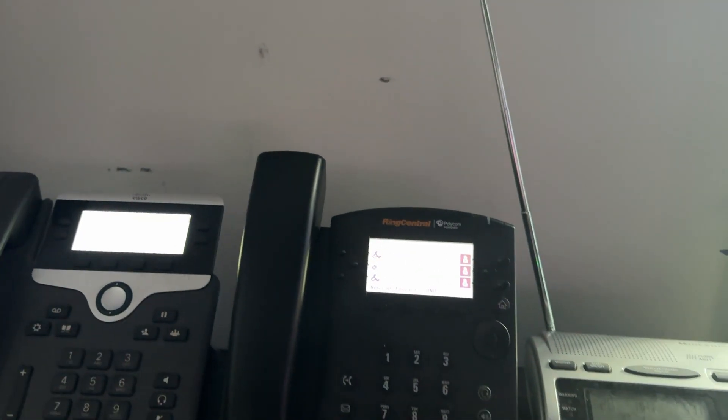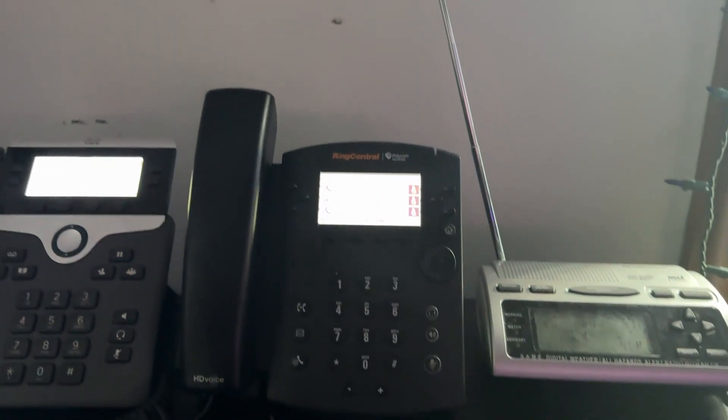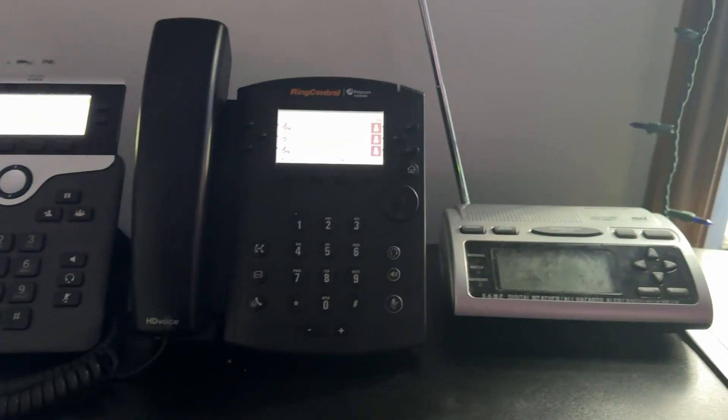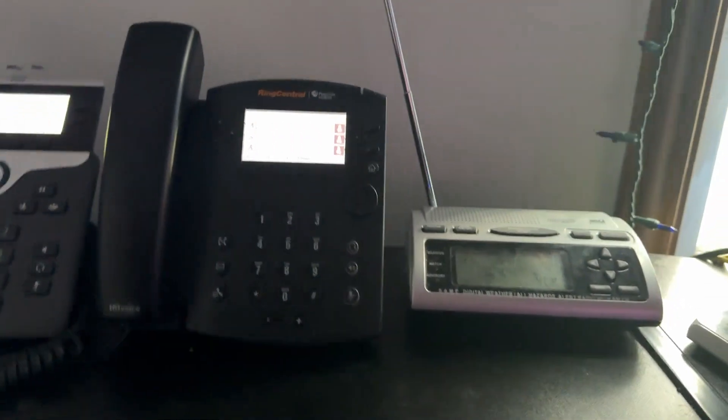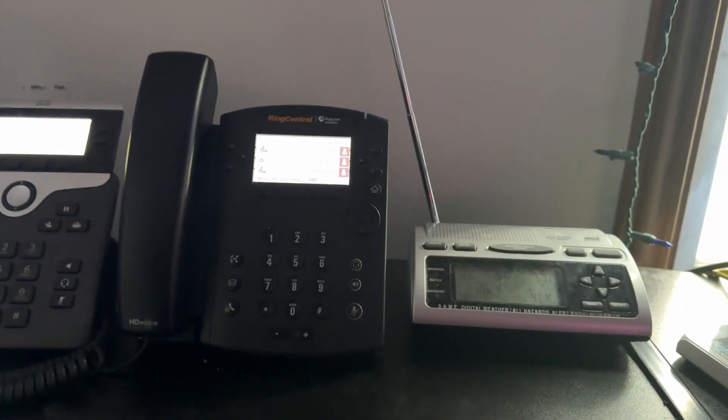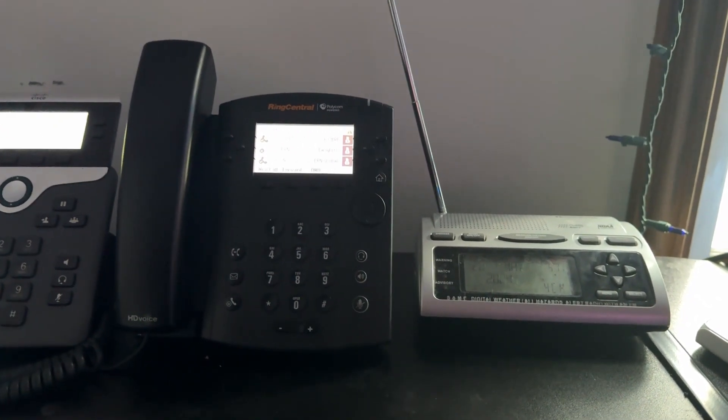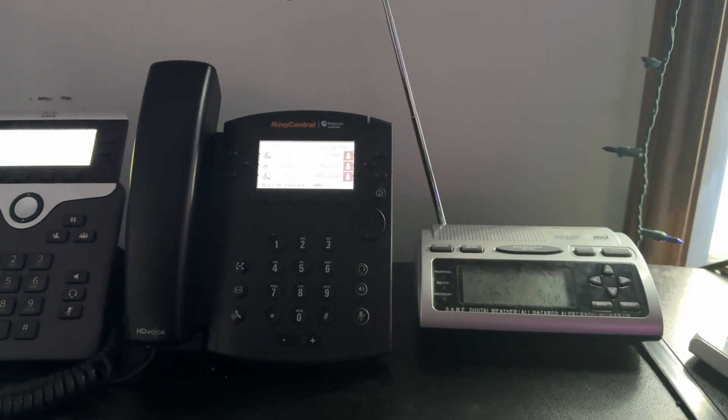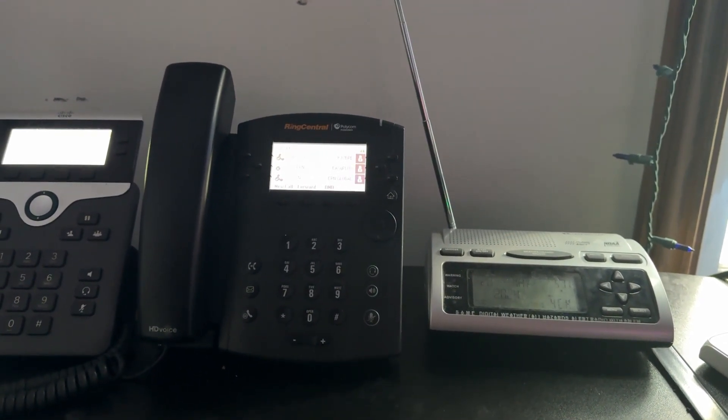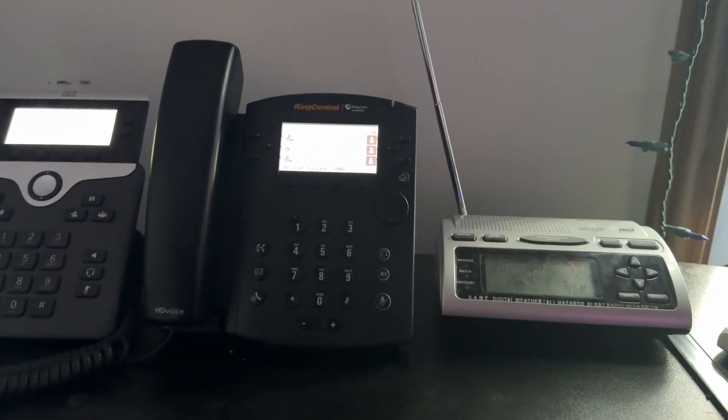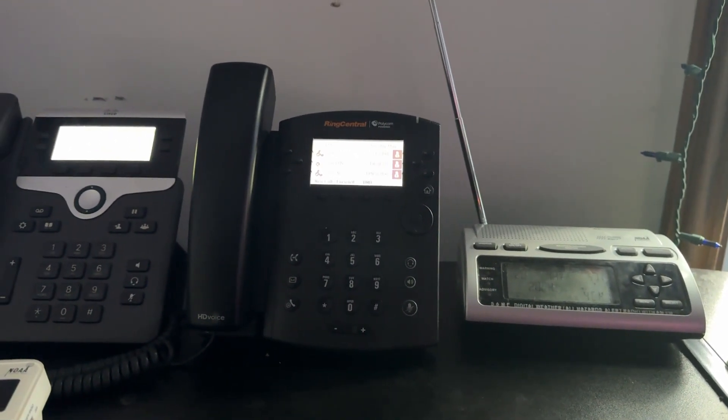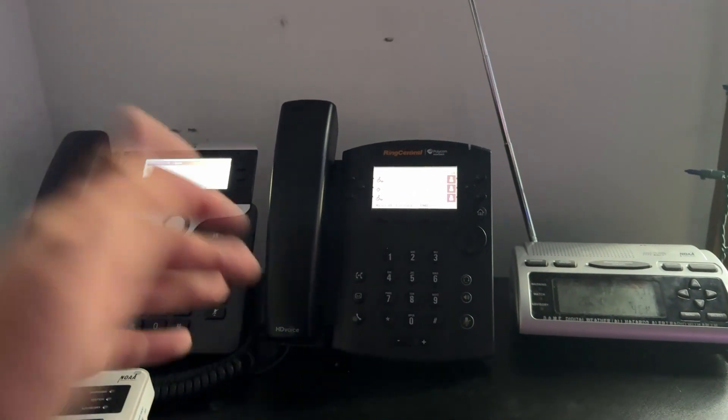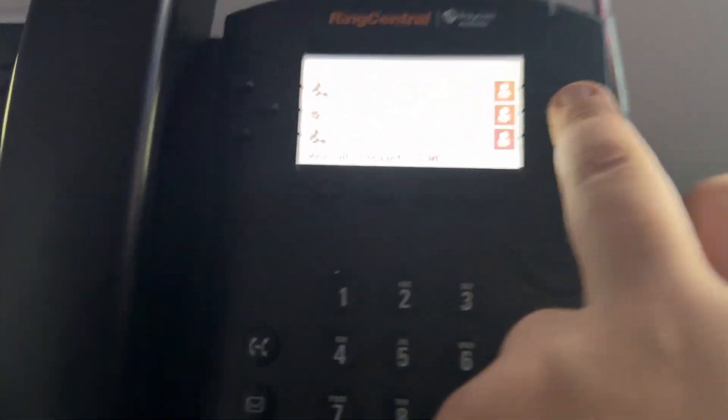So we're going to start by checking out the Trilithic Easy Plus, and I'm going to show you both ways that I can originate an alert on it. So the first way, which is easiest, is with one of my IP phones.